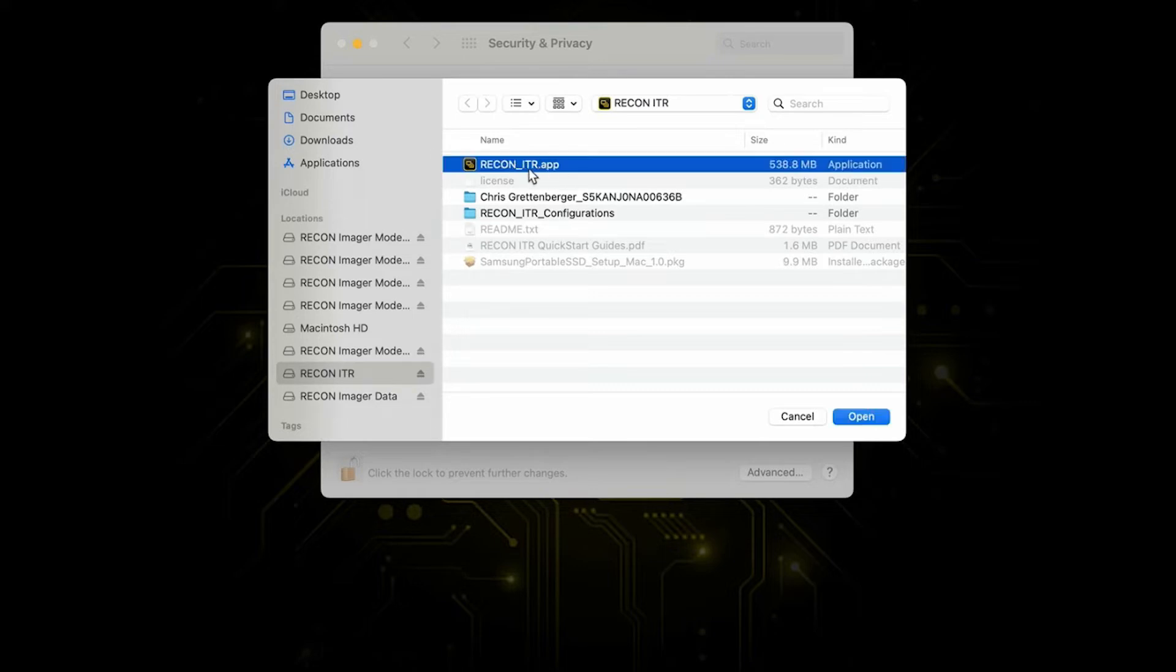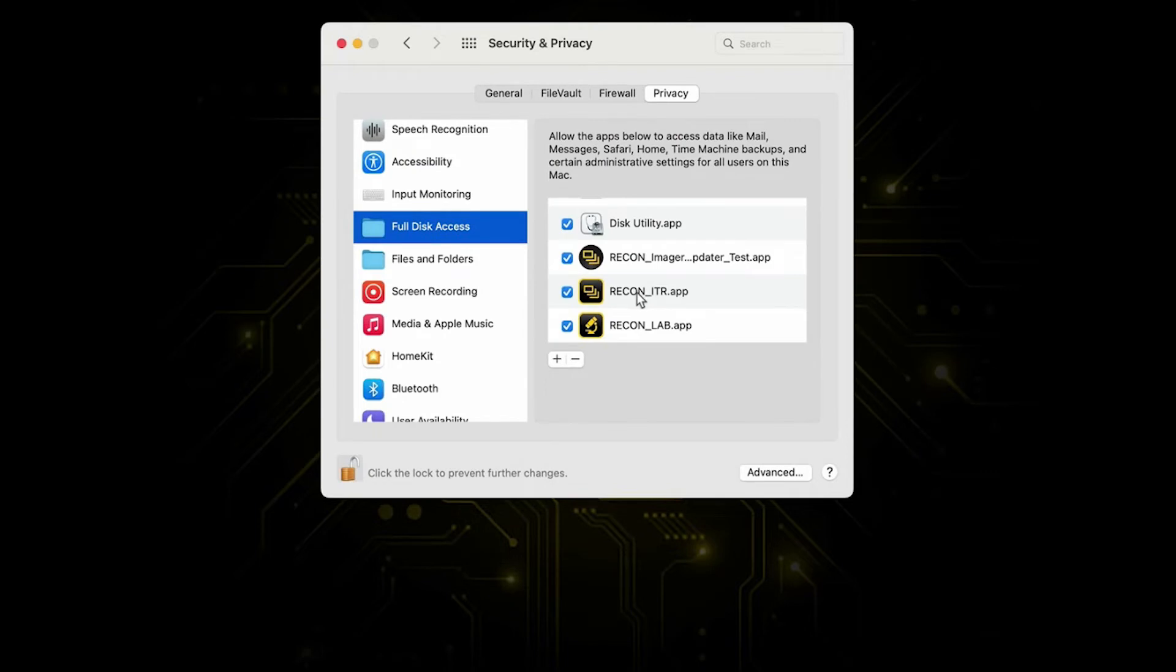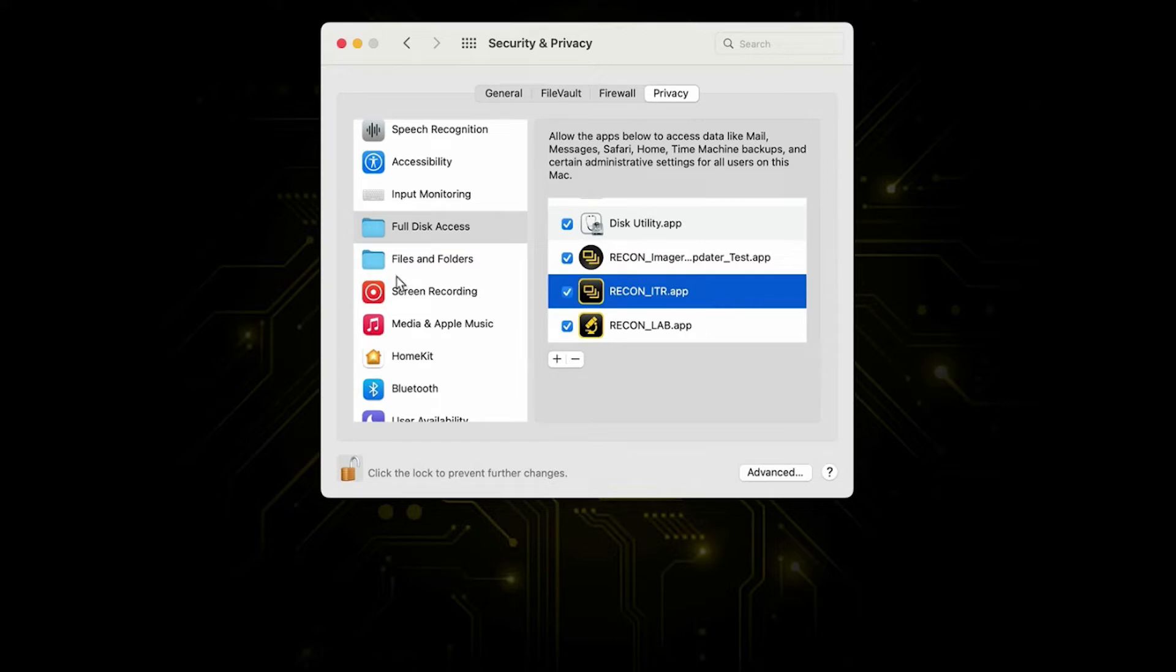Then navigate over to the Recon ITR partition. It should be under the locations drop down. Then we're going to select Recon ITR and hit open. This should add it to the list, so just make sure that the checkbox next to it is checked so that Recon ITR has been given the proper permissions.